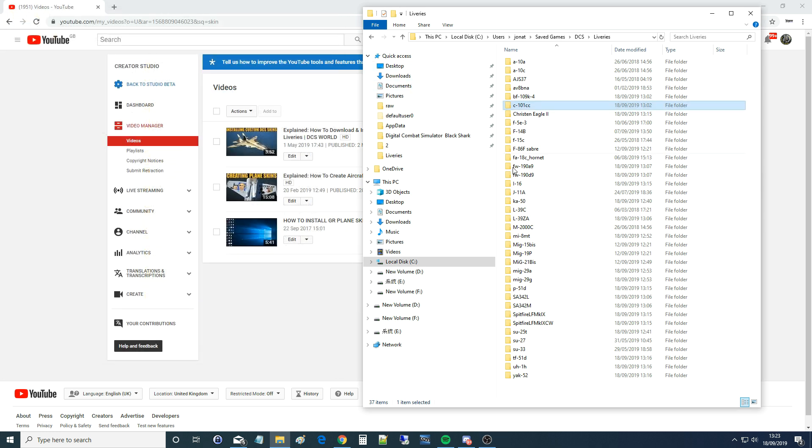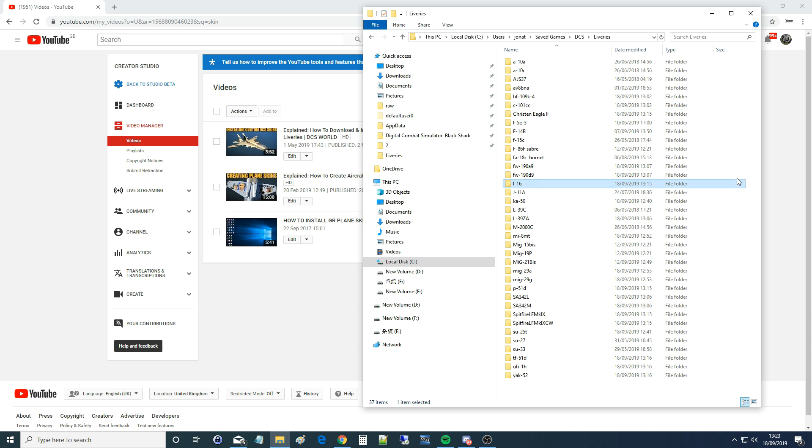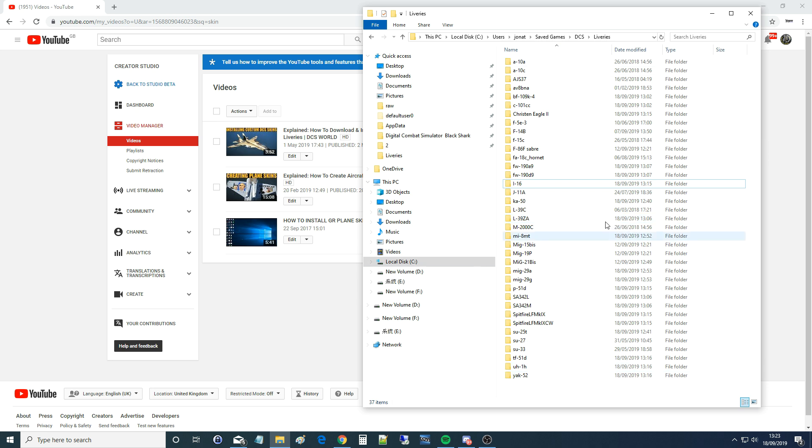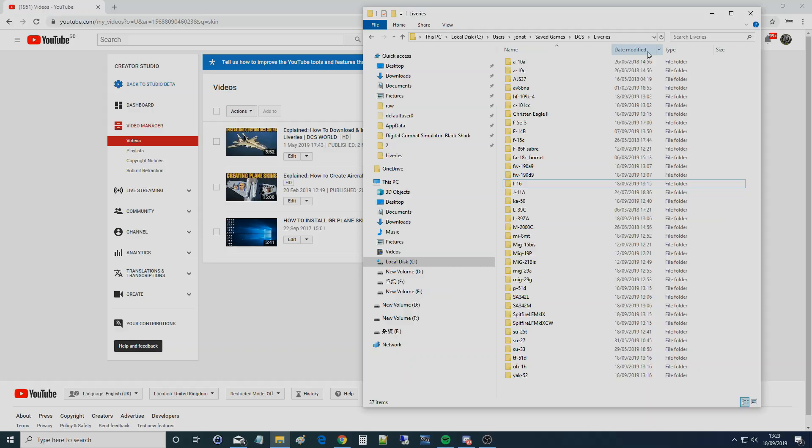These should all be right. The only one I haven't tested is the I-16. I couldn't find any I-16 skins to test, but I'm 90% sure I-16 should work. So save that somewhere as a JPEG or something, and then you'll know exactly what to call all of your C drive livery folders, containing folders. I hope that helps, and see you later.